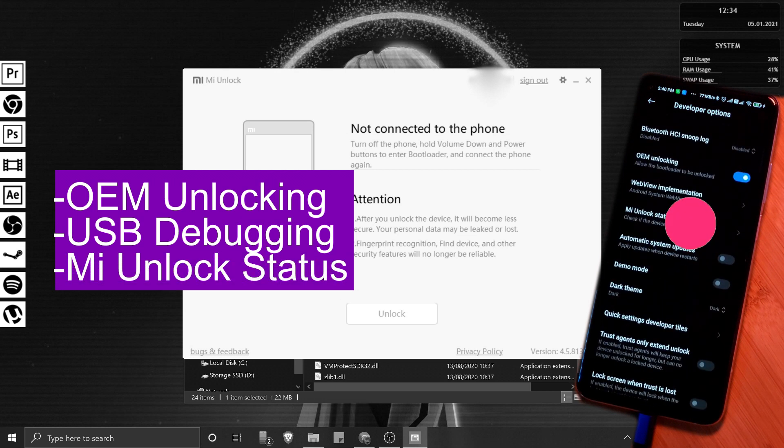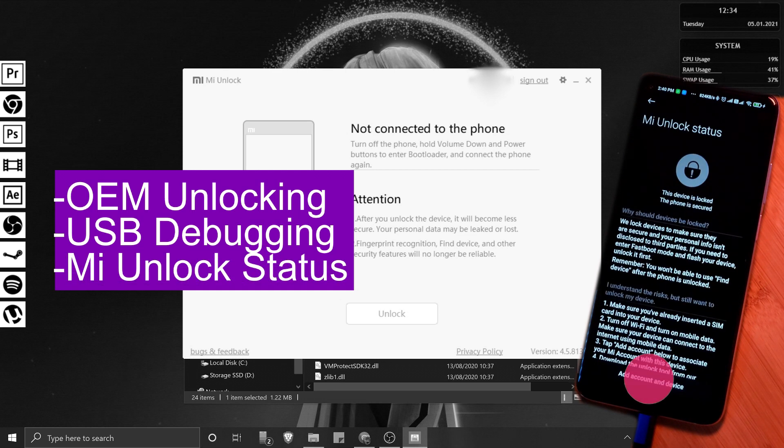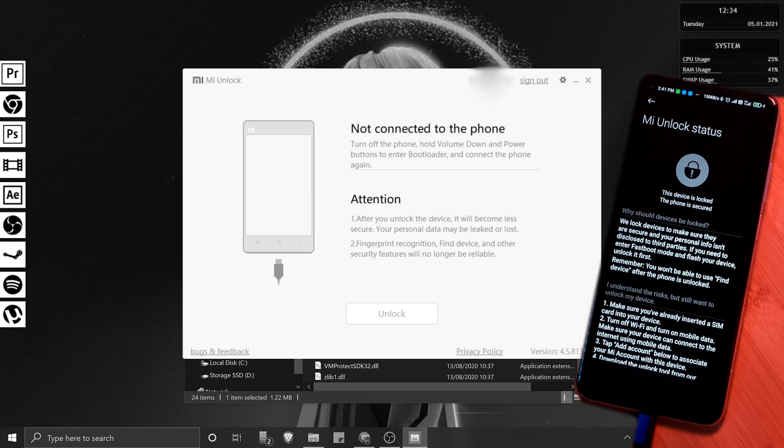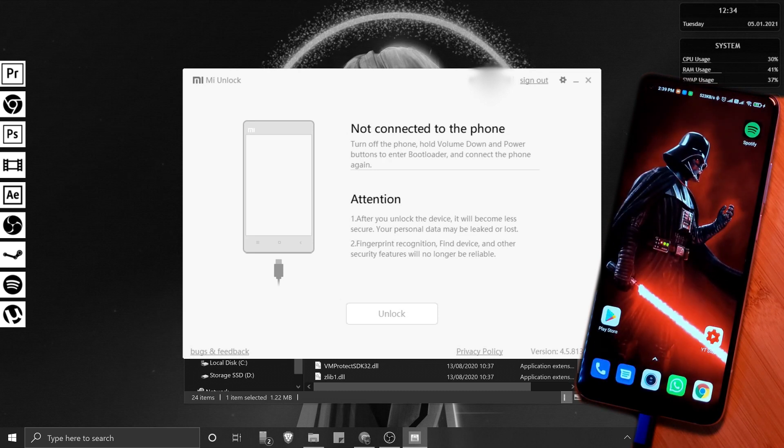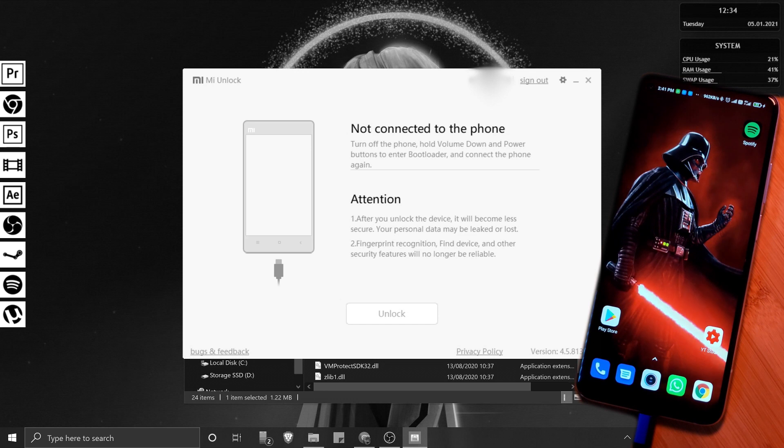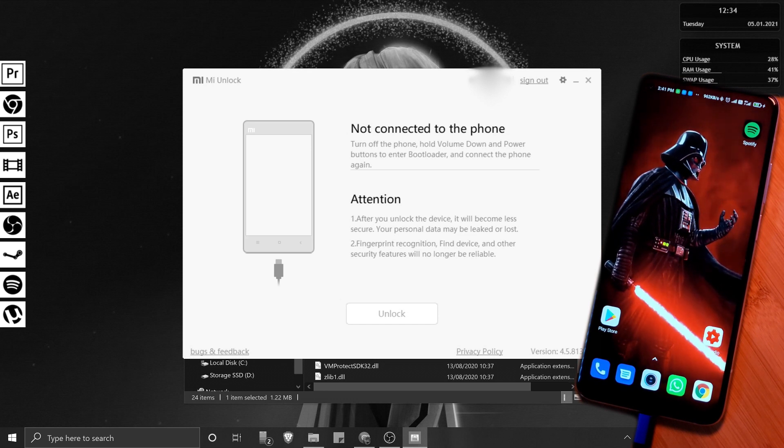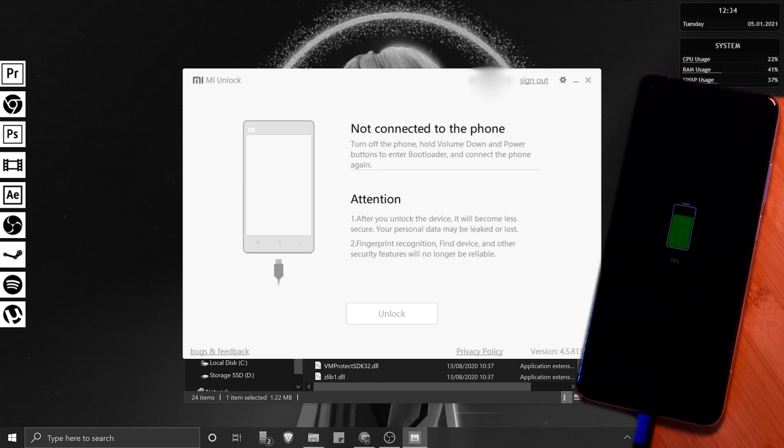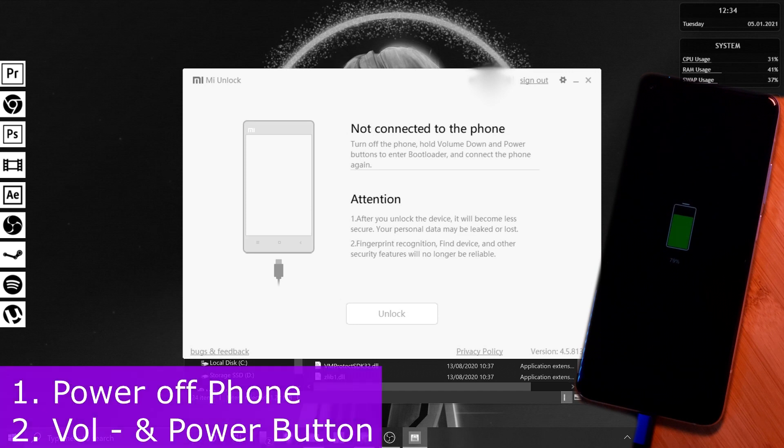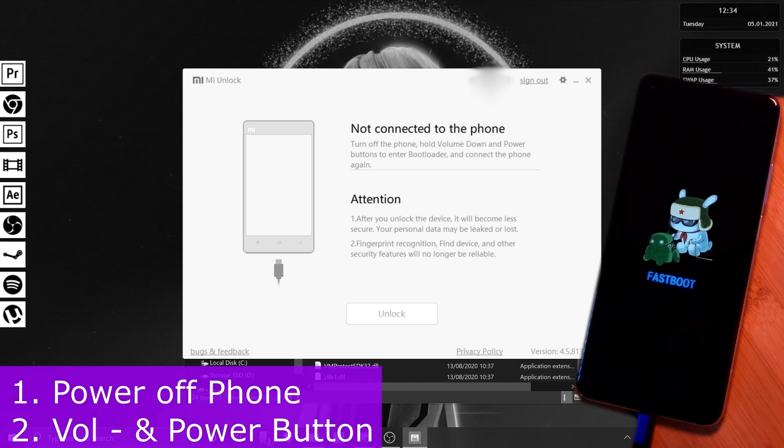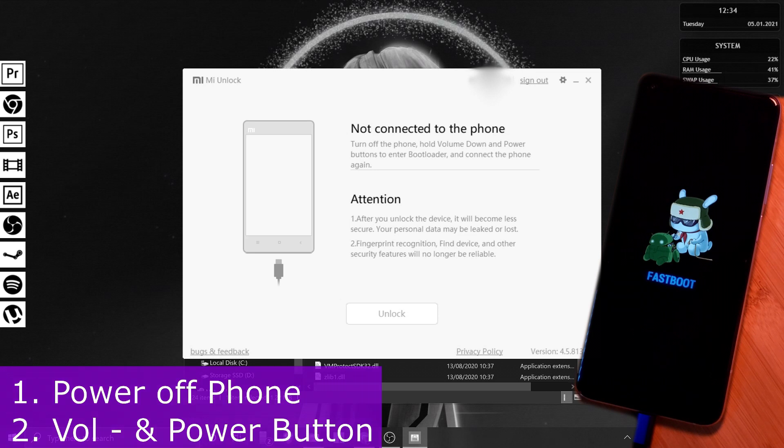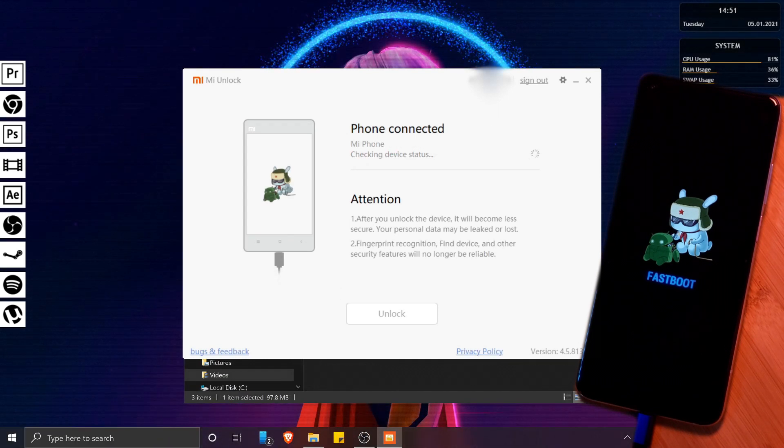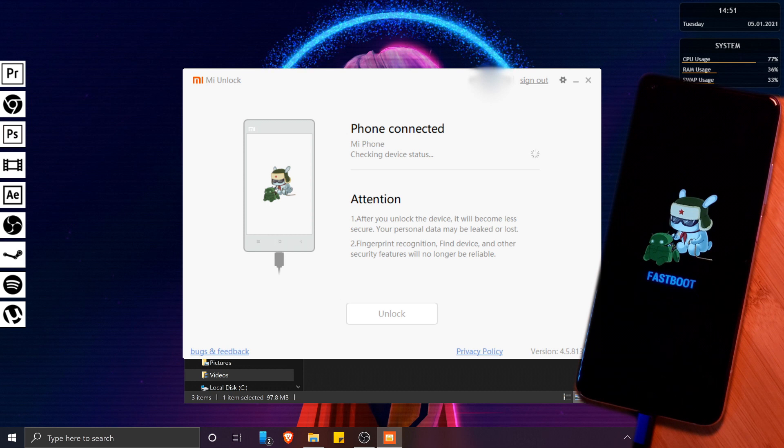...the Mi Unlock Status, making sure to click on the Add Account and Device button. Now before we move on, make sure to back up all your data because this next part is going to wipe your phone. Now once you're ready, simply turn off your device and then hold the volume down and power button at the same time to access fastboot mode. At this point, the Mi Unlock program should recognize your phone and you can now start the unlocking process.